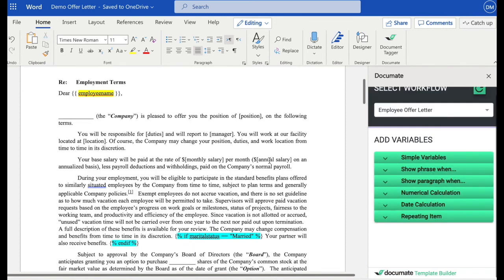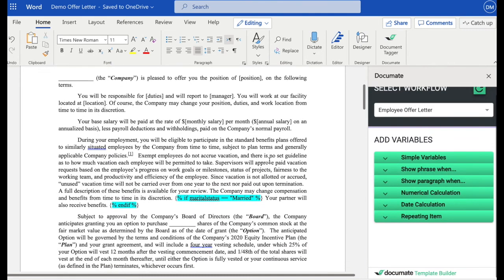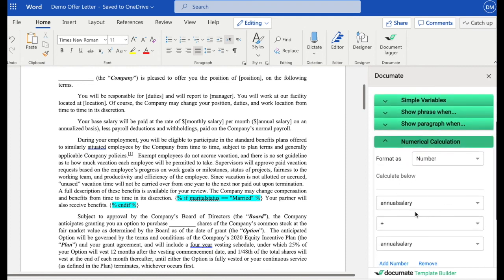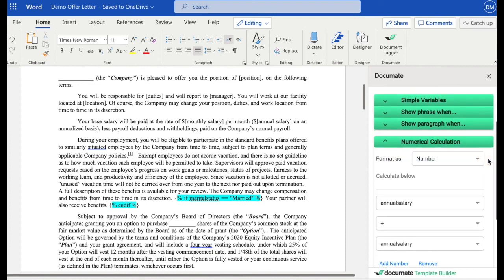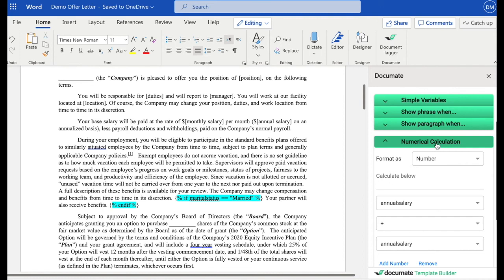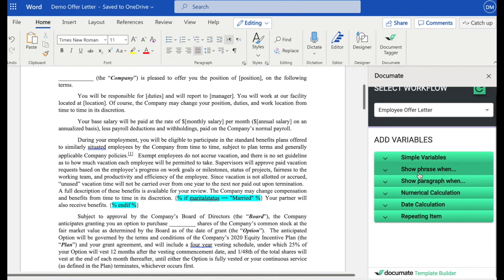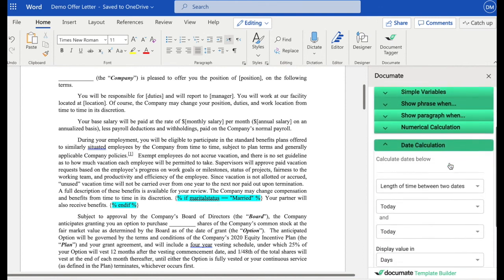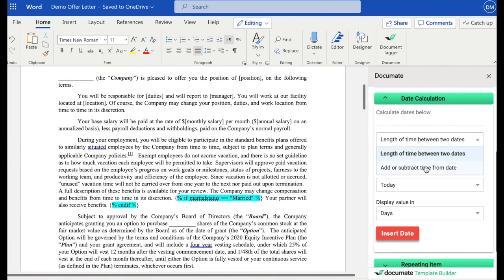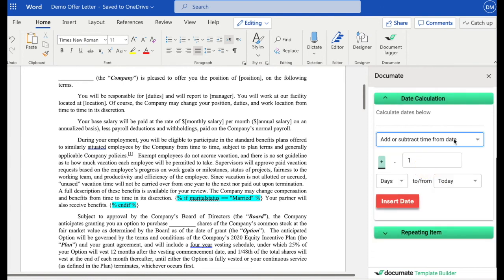Now I want to show you a few more things in the word add-in. You can also do numerical calculations. So if you wanted to add, subtract, multiply, or divide different numbers or format them in any way, that's possible. And your equations and calculations can be as complex as you want with orders of operations and parentheses in there if you prefer. You can also do date calculations. So for example, if you wanted to calculate the length of time between two dates, or if you want to add and subtract time from a date.